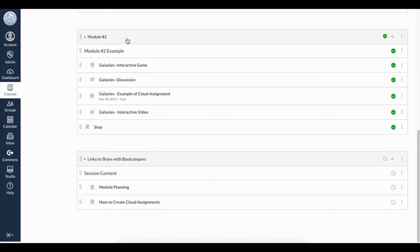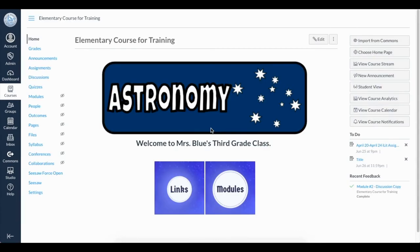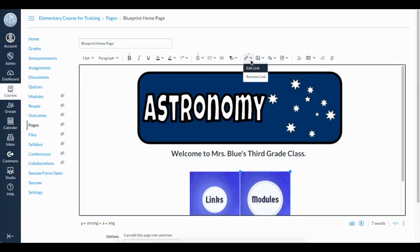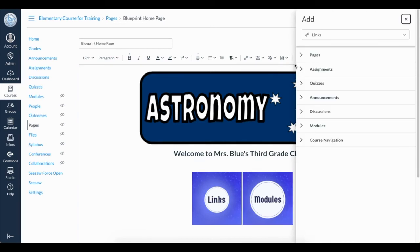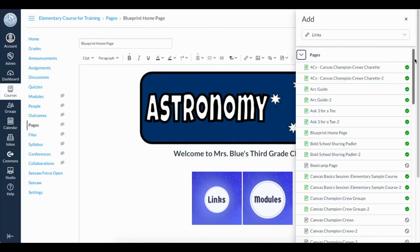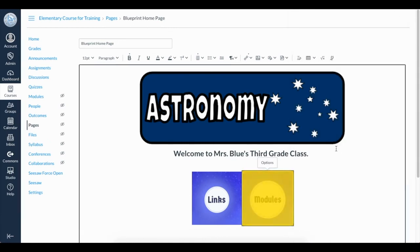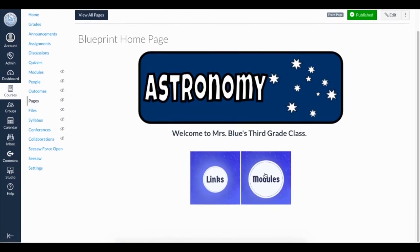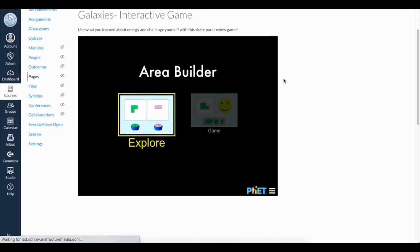You may not want your students to see all of the modules, so you can instead link the Modules button to the first page in the module. We want to remove the current link on the Modules button, so let's first click Edit, then select the button, click the link icon, then select Remove Link. Now I'm able to select Course Links. This time I will click the arrow next to Pages and I will see a long list of pages. Once I find the correct page, select the page, then click Save. Now instead of this button taking my students to the list of modules, clicking Modules will take them to the first page of the module instead.